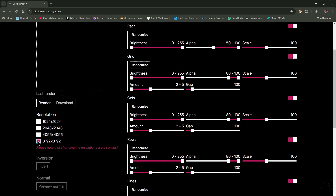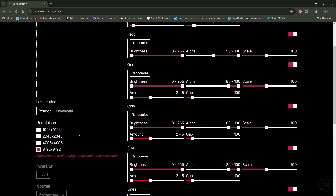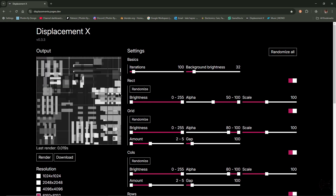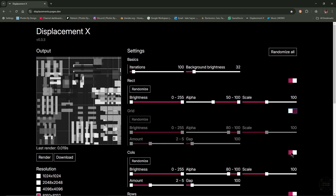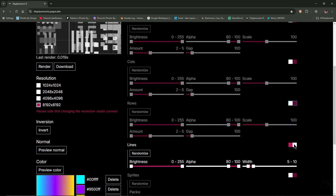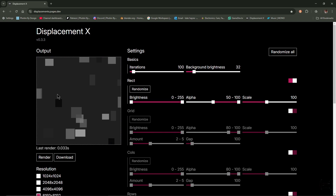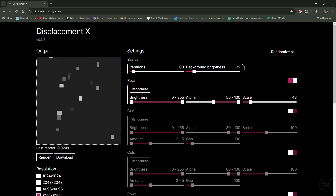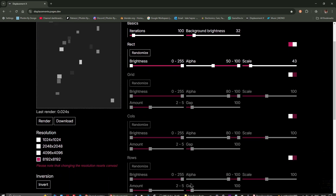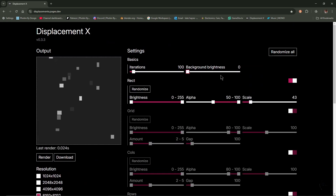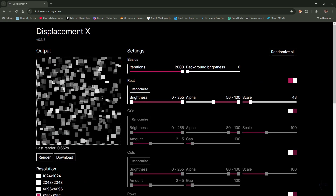I'm going to have mine set to 8K. You can choose any resolution you like. If I just click Render, you can see it creates a displacement map. I'll mute all layers except the top one. The rect is basically squares, and this controls the scale. The basic settings at the top are overall settings for all layers. I'll turn background brightness down to zero and turn iterations up to 2000 — you can see it generating a displacement map.